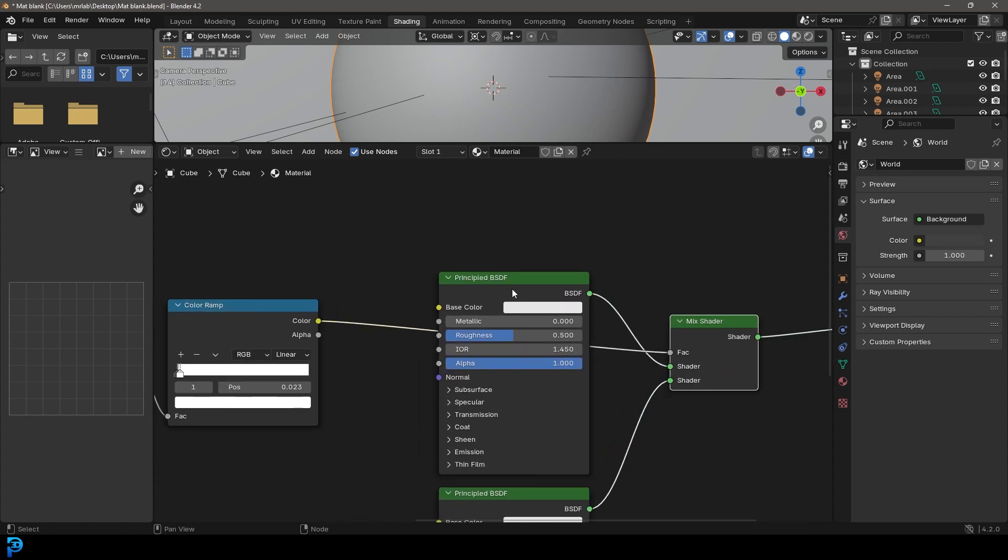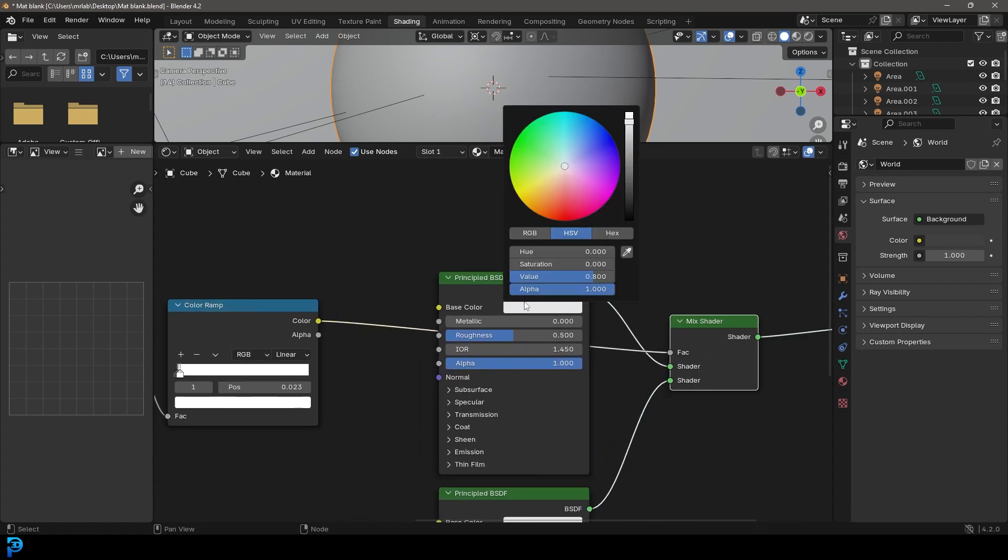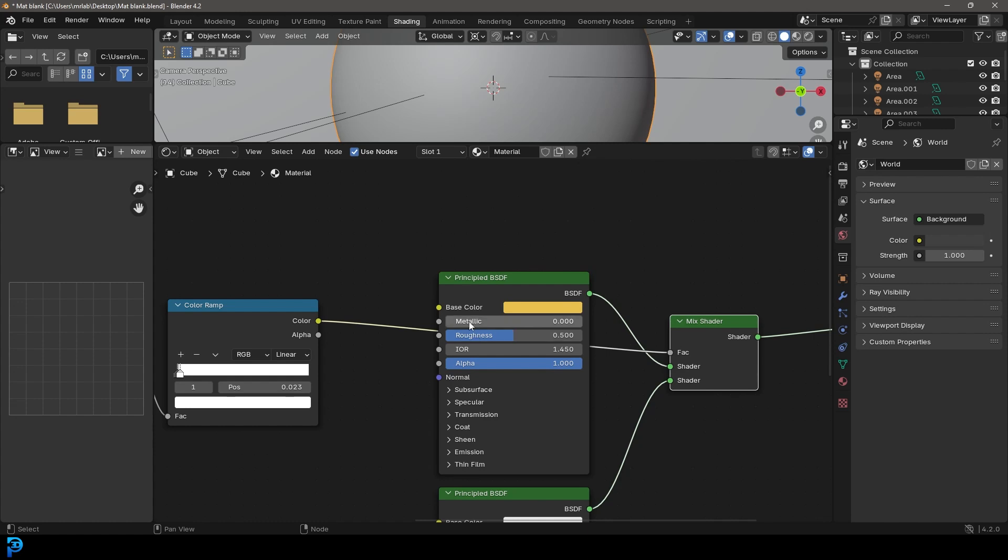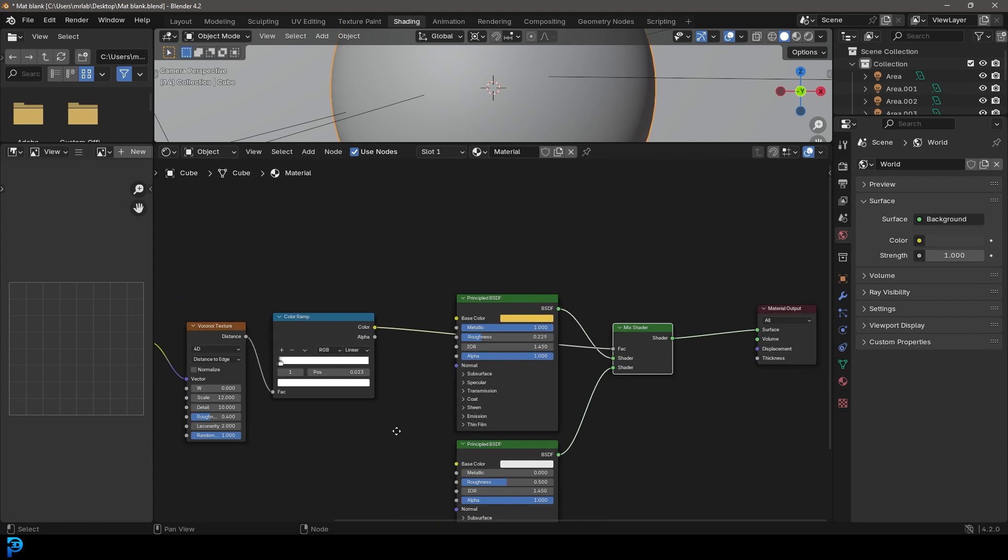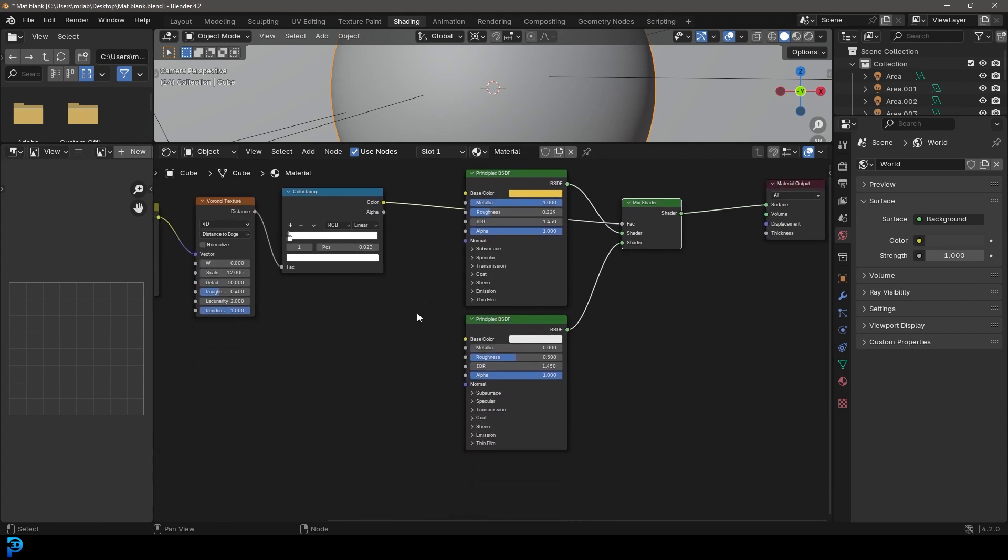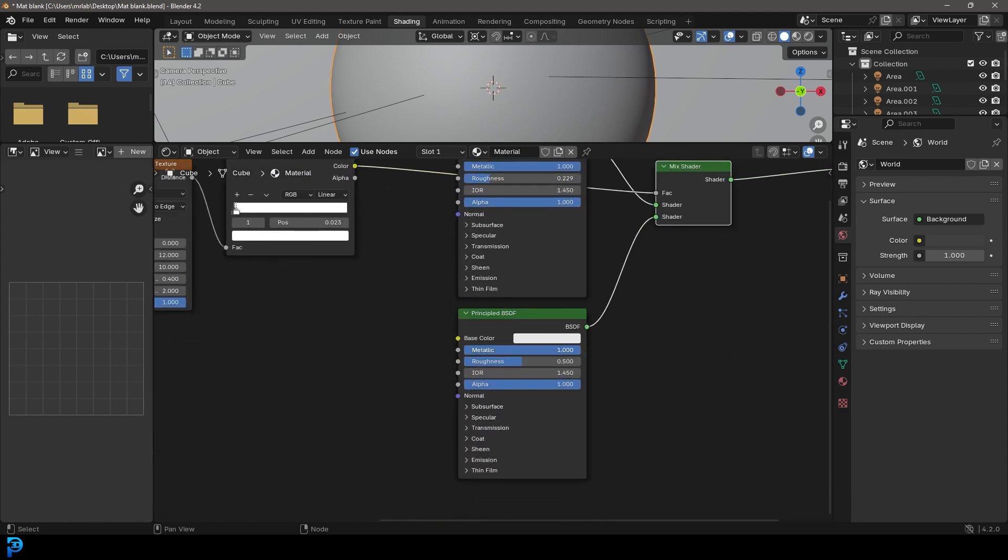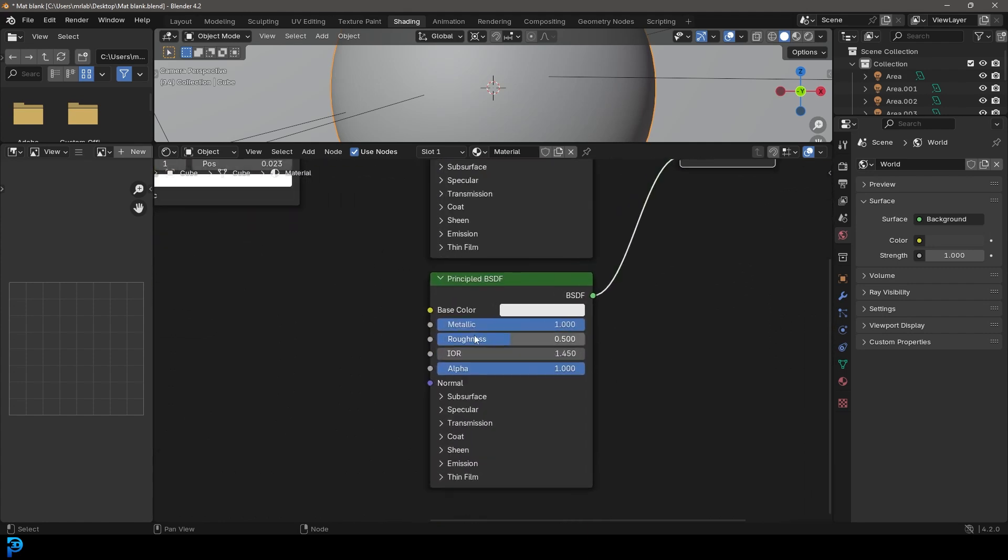Then let's come here to our top base color and let's make that sort of yellowish. Let's make it metallic. Let's bring that roughness down to about 0.2. In the bottom one, we're also going to make it metallic. We're going to bring down the roughness to about 0.35.